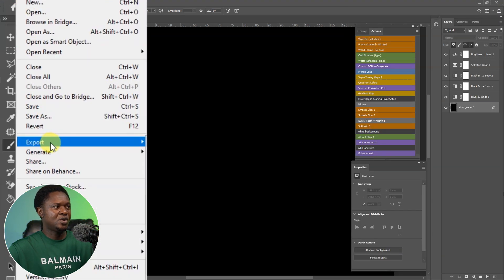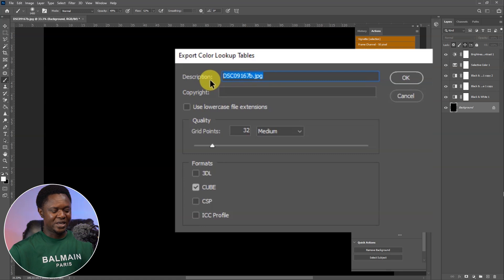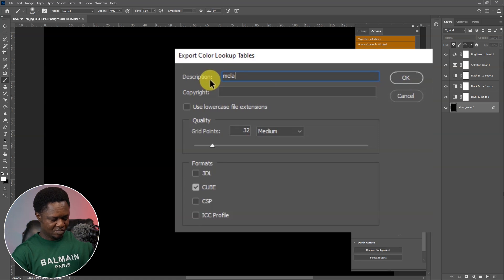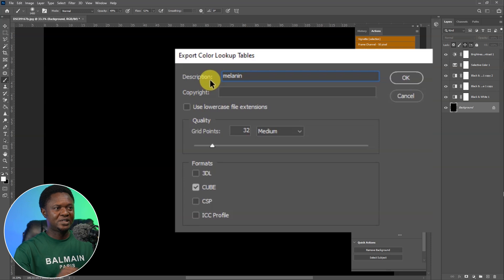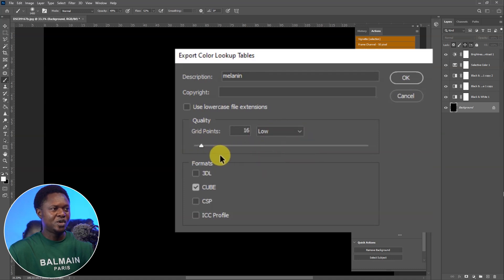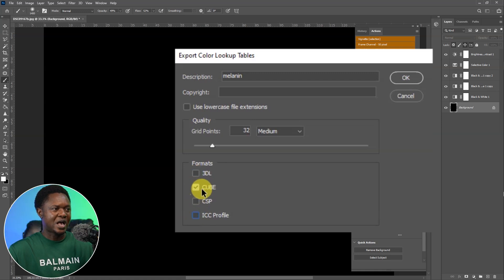We have to go to File, then Export, then go down to Color Lookup Table. We have to give it a name — we are going to name it 'melanin.' Then in the quality area, we have the grade point at 32 which is medium. You can choose poor for 8, low for 16, or medium for 32. Then in the format section, we are going to be using Cube — Cube has to be checked and the other ones unchecked. Then click OK.